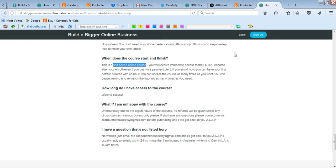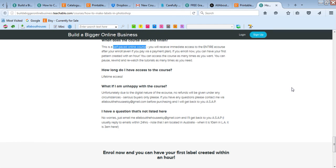So you can pause, rewind, restart, watch them as many times as you like. You'll get lifetime access and you get access to the whole course up front.